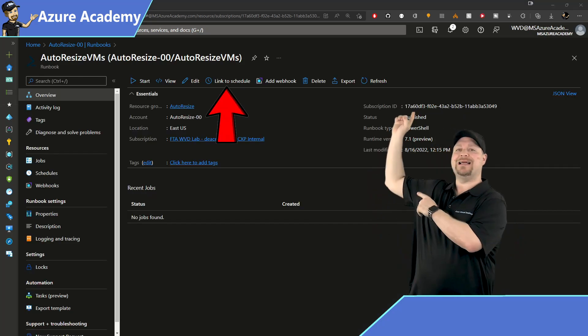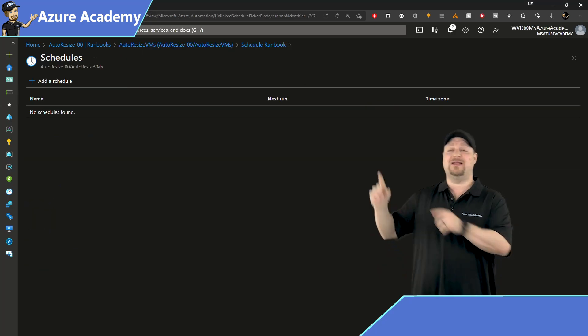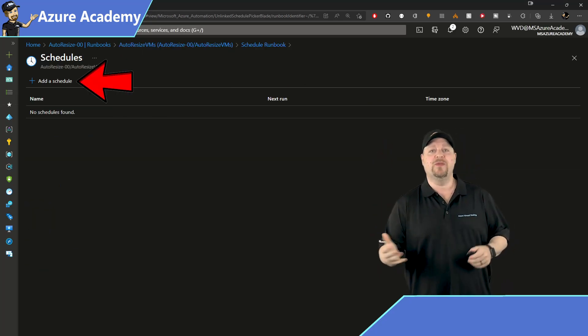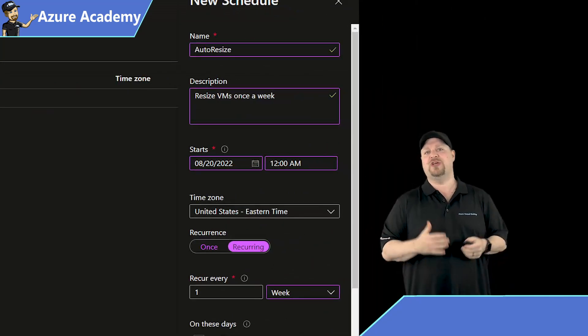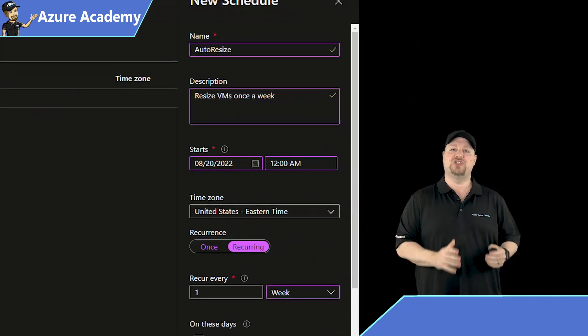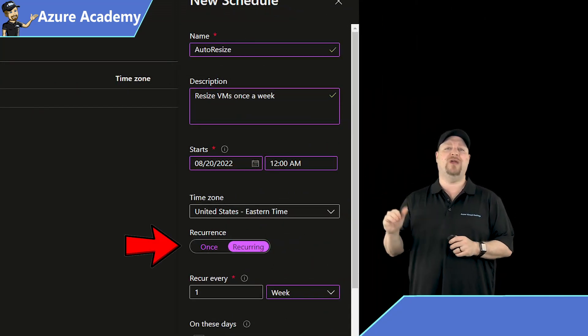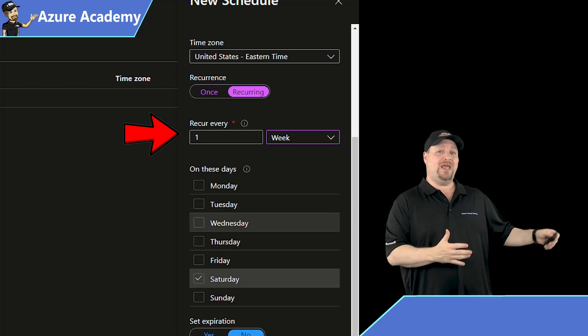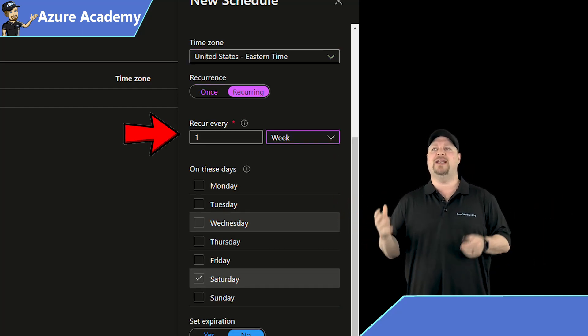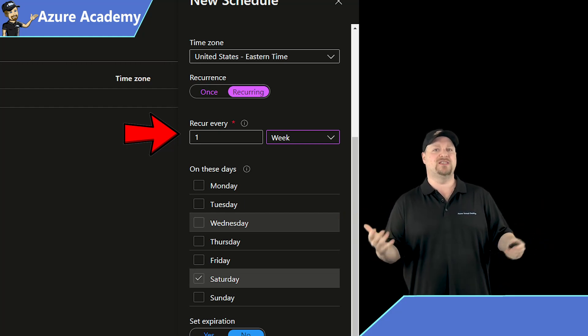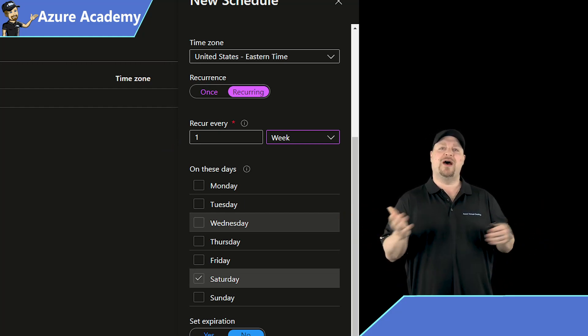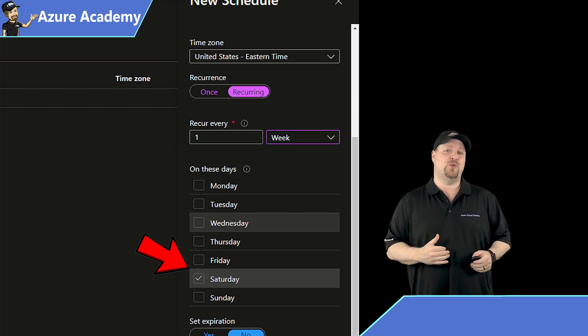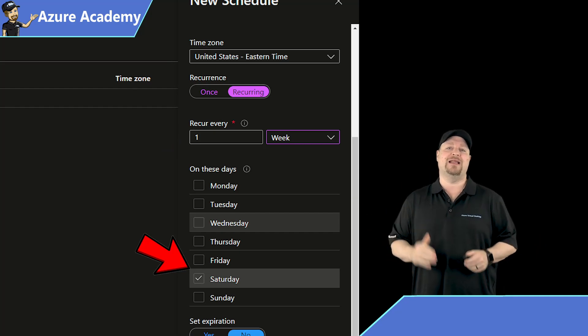So we're going to click link schedule at the top, then click the first box to set up your schedule, give it a name and a description, set a start time and a time zone, then set this for recurring. And I suggest you let this run once a week. That way all of the six days of data is present so you can make the best choices possible. And I'll let this run on a Saturday because that's when my maintenance window is, and then click create at the bottom.